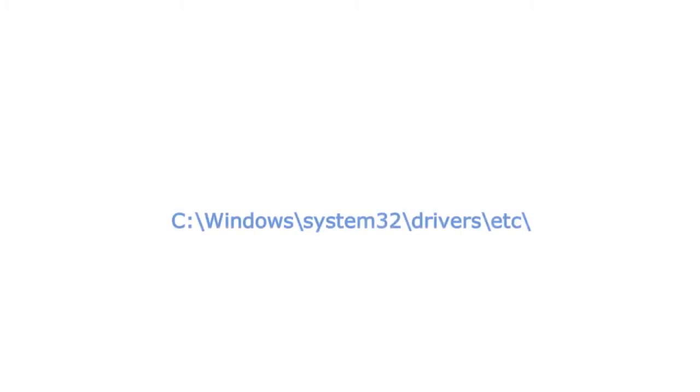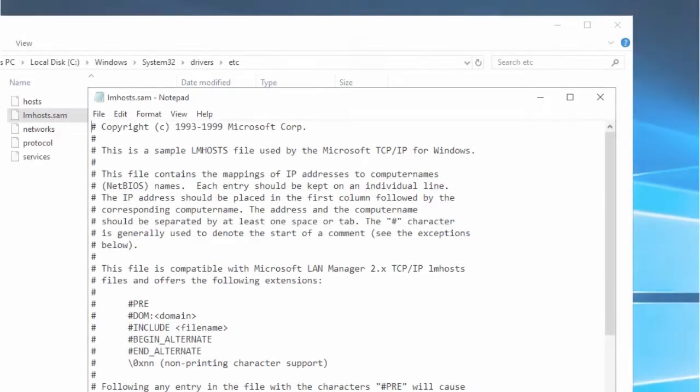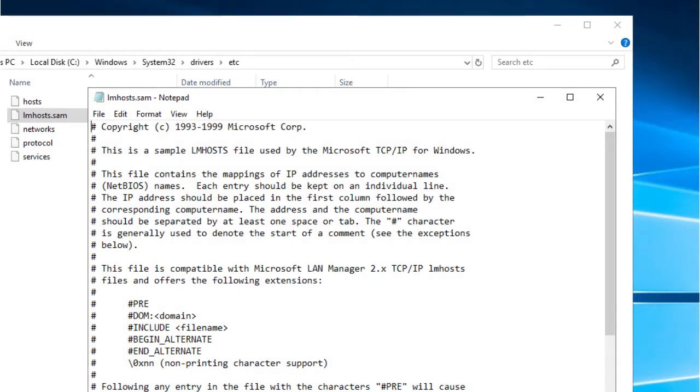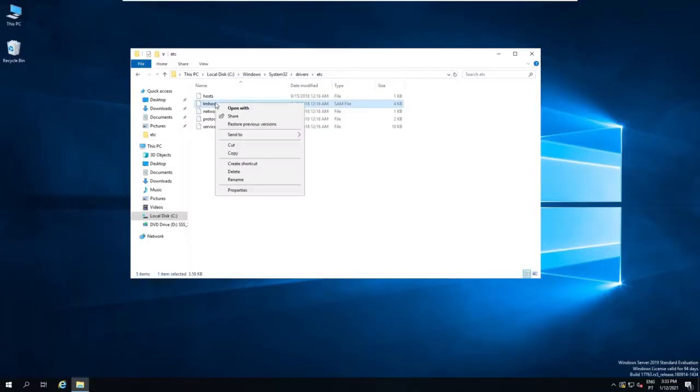Creating and editing an LmHosts file: Any Windows operating system, by default, makes the LmHosts.sam file available, usually in the C:\Windows\System32\Drivers\etc folder. The first thing to do is to copy this file, keeping the same name and removing the .sam extension.